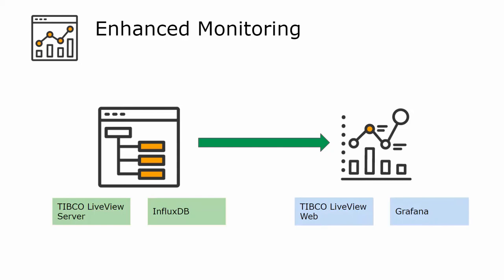In this release, the dependency on TIBCO Active Spaces for pushing metrics data has been eliminated.